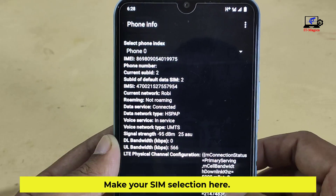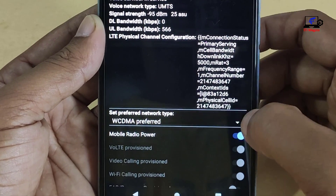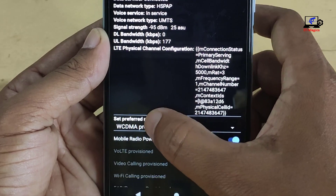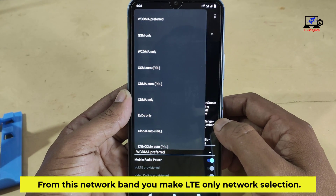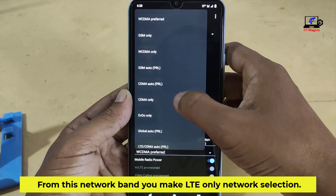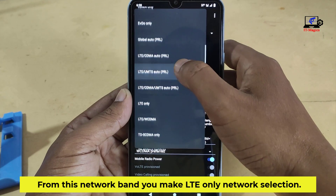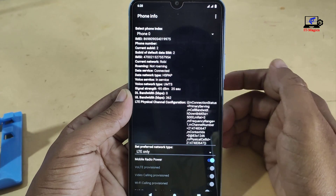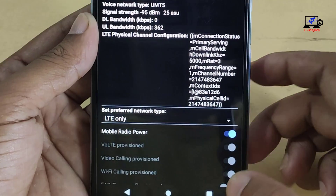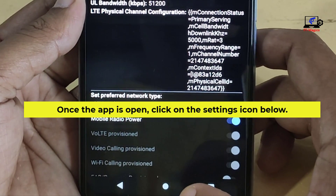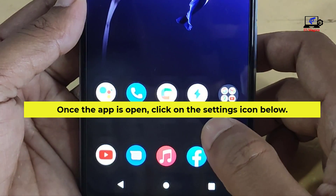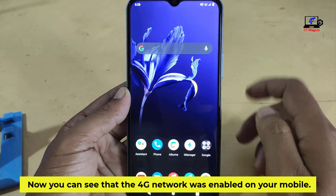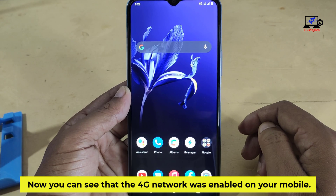Make your SIM selection here. Then select 'set preferred network type'. From this network band, make LTE only network selection. Then press the home button to exit. Now you can see that the 4G network is enabled on your mobile.